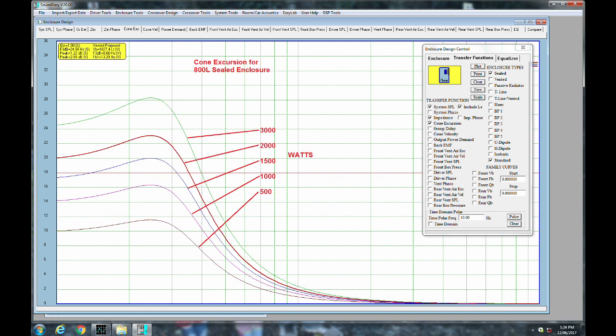Here's the 800 liter box, and you can see that the 3,000 watts gets a lot more excursion out of the driver, which means more SPL at lower frequencies. And it's going to have a smoother, flatter response as well in that larger box.